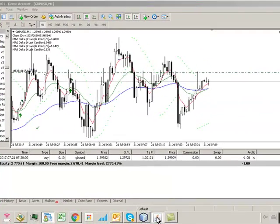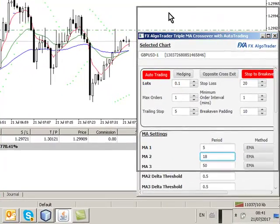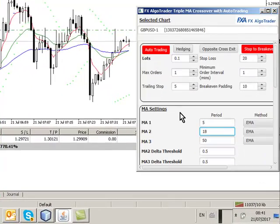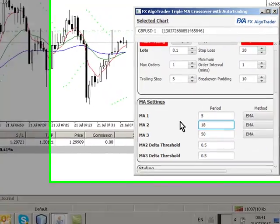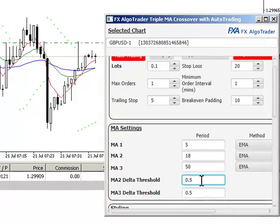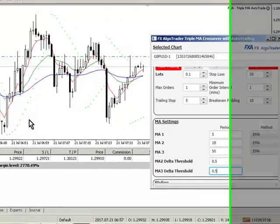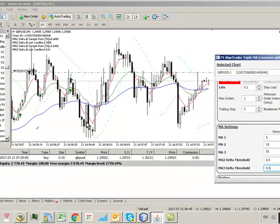I've amended the interface as well to cater for these two delta thresholds, and I used 0.5 in this case here on the sterling US dollar trade.